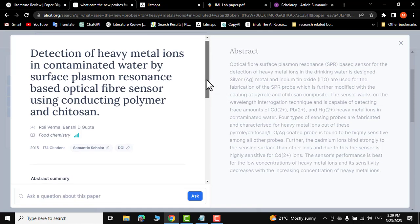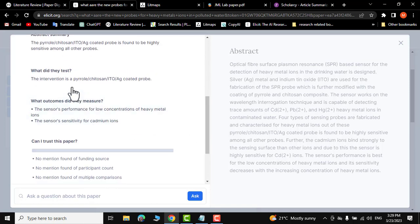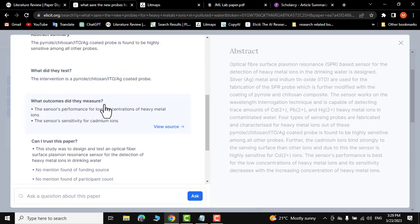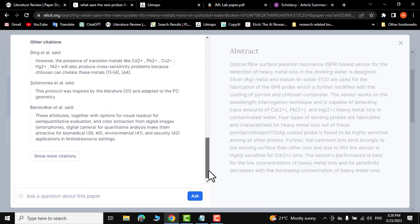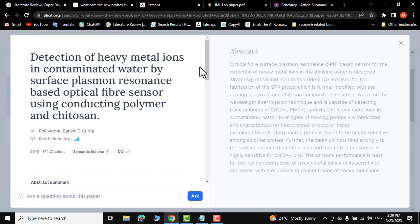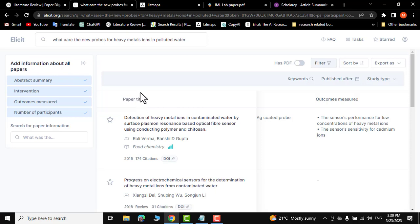Let me click on the first result — there you go, this is the abstract of the research paper, along with an abstract summary: what did they test, what outcomes did they measure — for example, sensor performance for low concentration of heavy metal ions and sensor sensitivity for cadmium. It even addresses 'Can I trust this paper?'